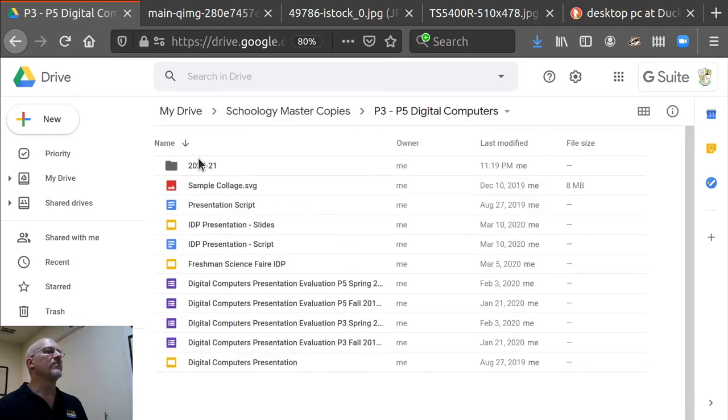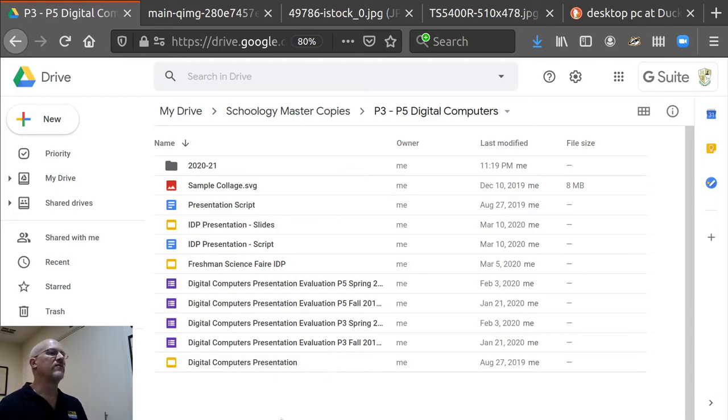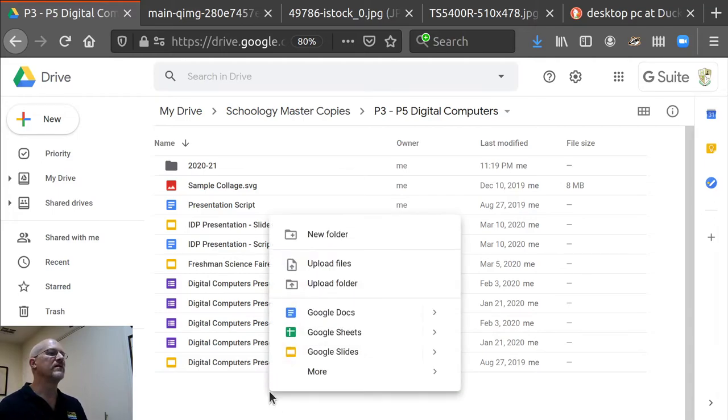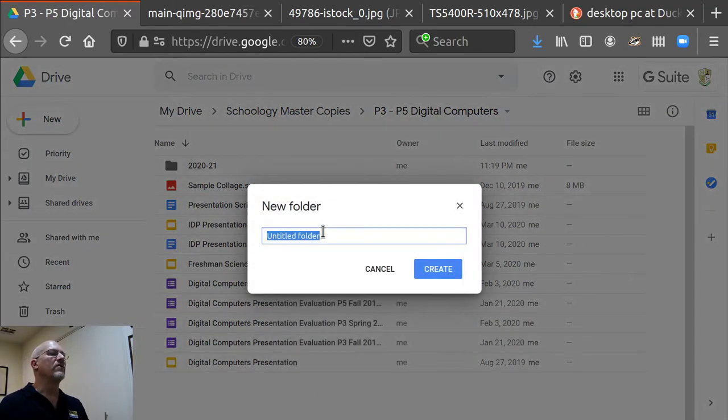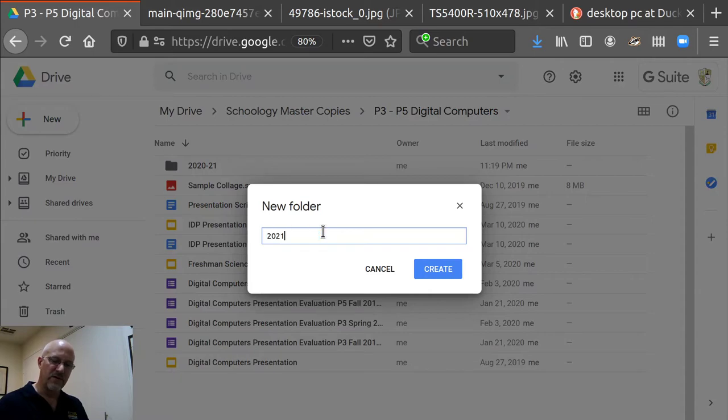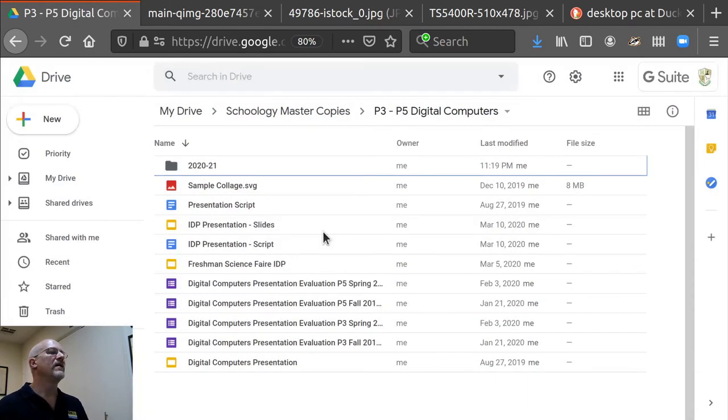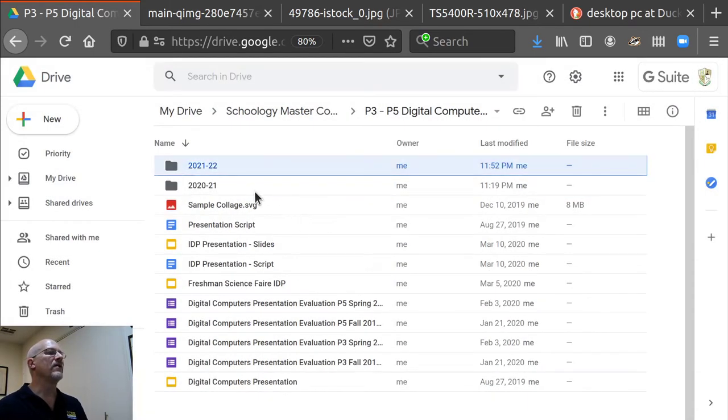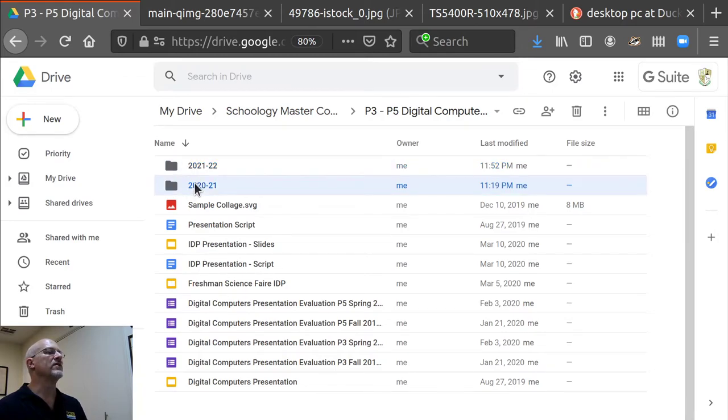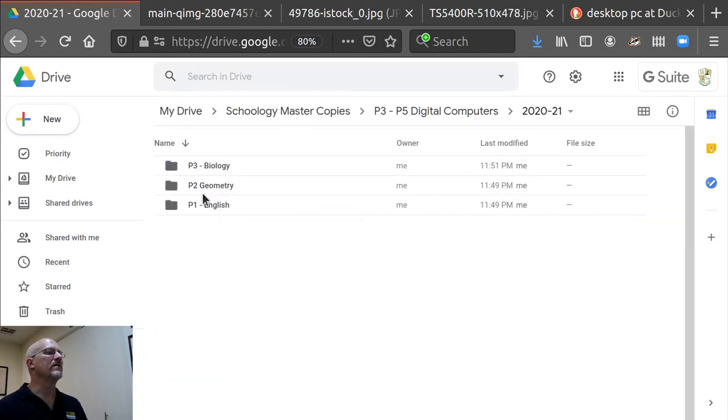Now if I go back out, I should now make another folder for 2021-22. And now go back into 2020-2021.